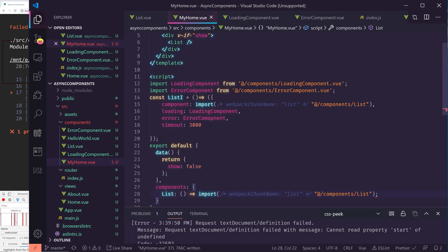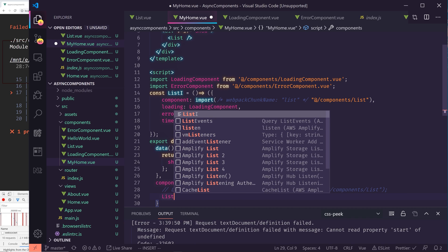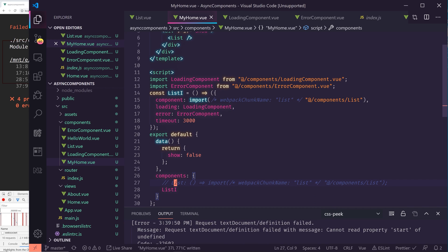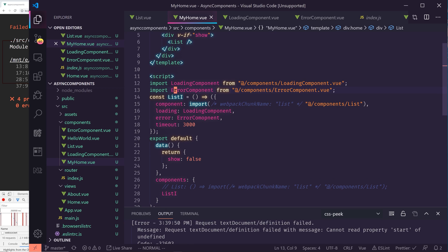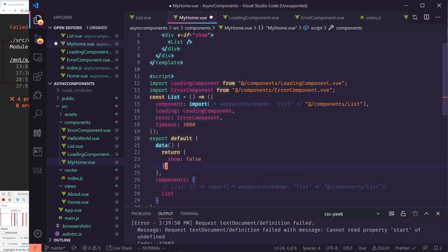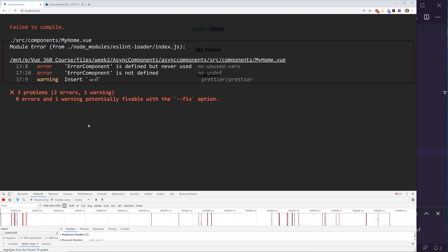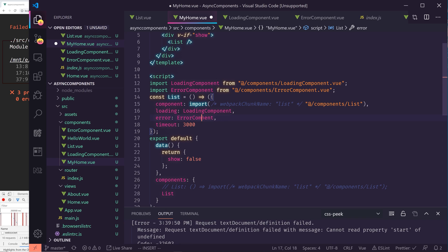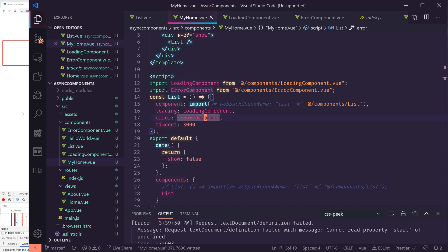And now we have both of these, and now we can actually use this list I in here. So instead of putting something like this, we'll just put in list I. And let's just call it list. So let's see here. We have a couple of errors. Error component is not defined. Let me fix this. This is a couple of typos.